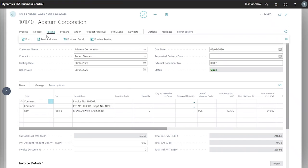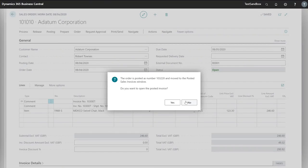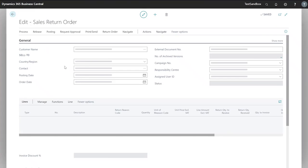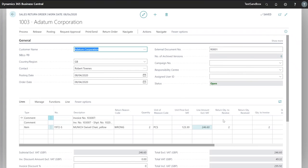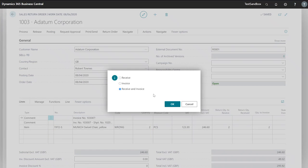From the sales order we're ready to post and ship — we can ship, invoice, or ship and invoice. We can then return to our sales return order and also post this.